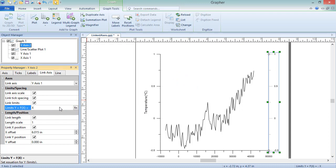In this case, the controlling axis, Y Axis 1, is displaying temperature in degrees Celsius, so we can show temperature in degrees Fahrenheit on Y Axis 2 by typing x times 9 over 5 plus 32 into this field.